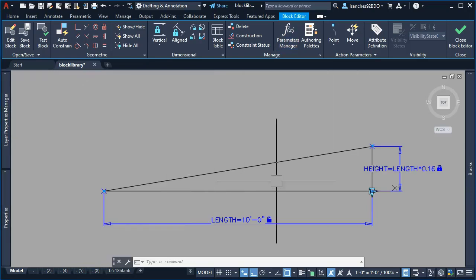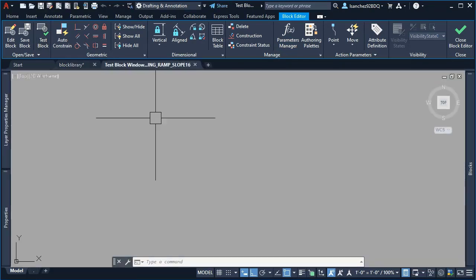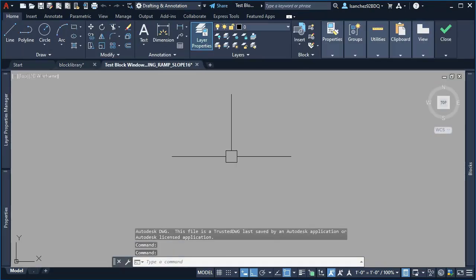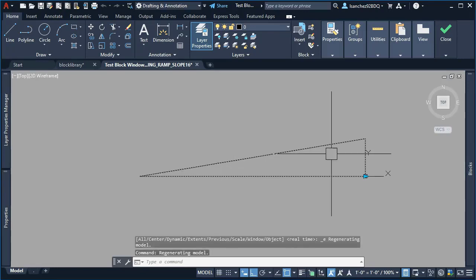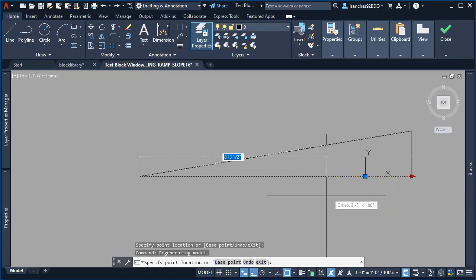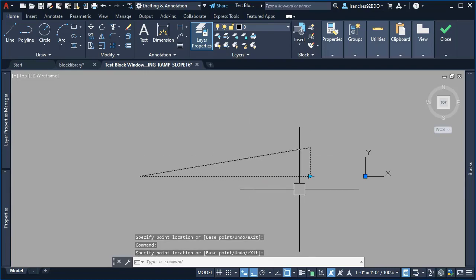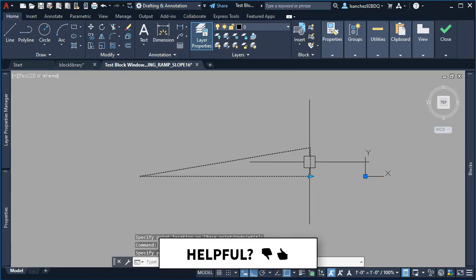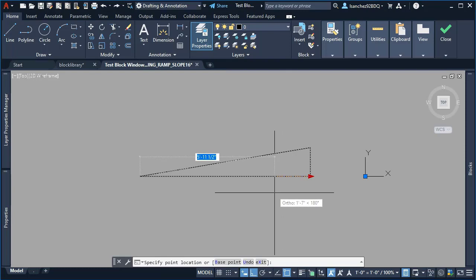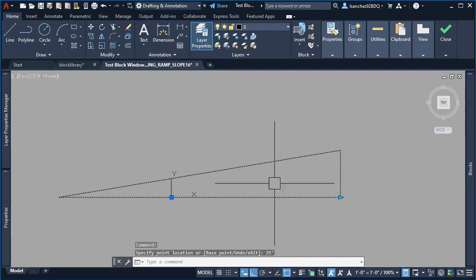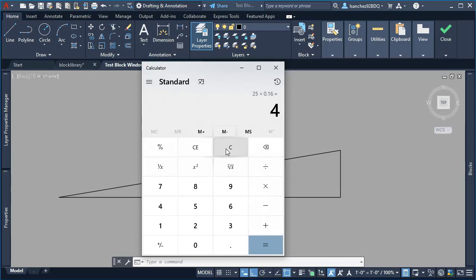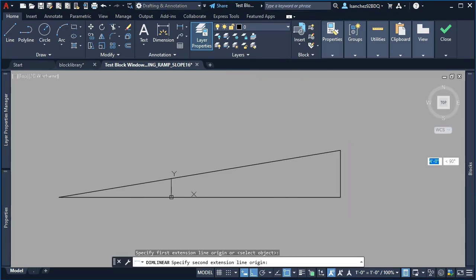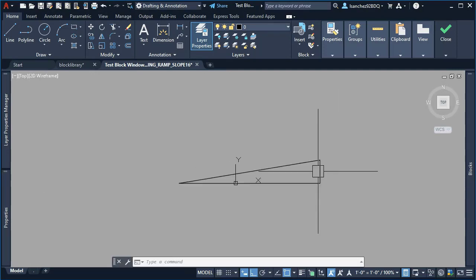Once I did that and ran a quick test after a zoom extents, when I stretched the dynamic block, it kind of worked halfway. When I specified a distance of 25 feet and double-checked the numbers on the calculator with the 16 percent, it gave me 4 feet. After I verified it was indeed 4 feet for the height of the ramp, I knew it was right, but the base point needed to be fixed.